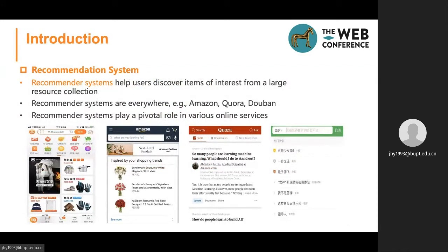The first part is about the recommendation system. The recommendation system — everyone may use it in some app. Just like maybe you will buy some items, maybe you will search some books or some questions. So the recommendation system helps users to discover items of interest from a large source. There exist maybe billions of items, but only maybe 100 or 1,000 items that you are interested in.